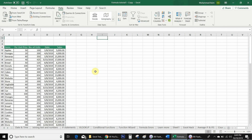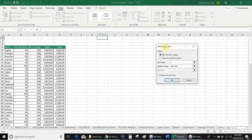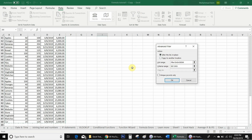For more advanced control, we have to use the advanced filter option. Go to the Data section and you will see the Advanced option next to the Filter button. Click on it and a small dialog box will appear. The first option is 'Filter the list in place.' If you want to copy your filtered data to another location, select the second option. Then set the list range by selecting your data, give the criteria range, and click OK.